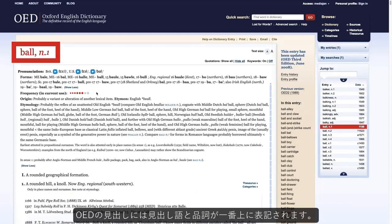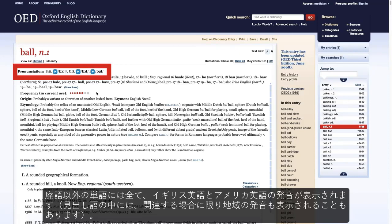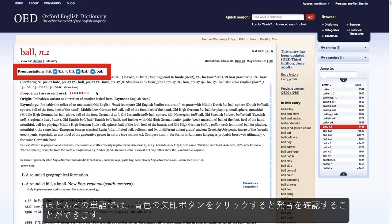Each OED entry has a headword and a part of speech which are at the top of the entry. For all non-obsolete words, British and American pronunciations are given in written form. Some entries will also have a regional pronunciation if that is relevant. For the majority of these words, you can also hear the word spoken by clicking the blue button with the white arrow.